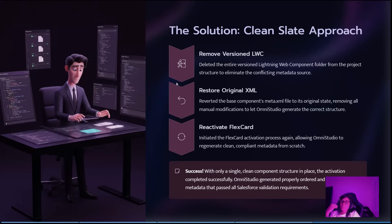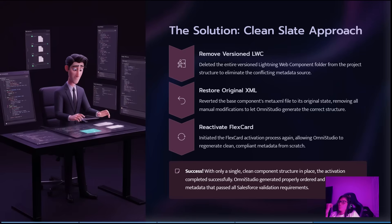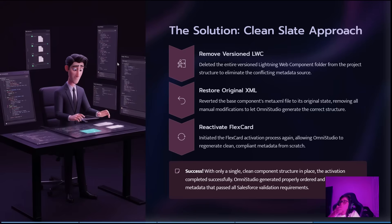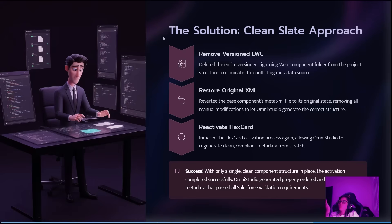I activated the FlexCard again and the system built everything clean and it worked. I'm not completely sure what was the cause, but I think that maybe it was related to the new way to handle metadata in this version.